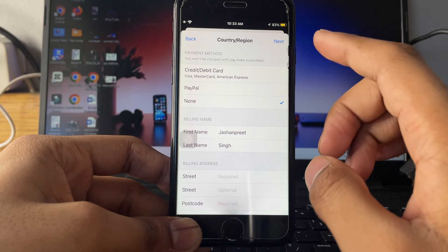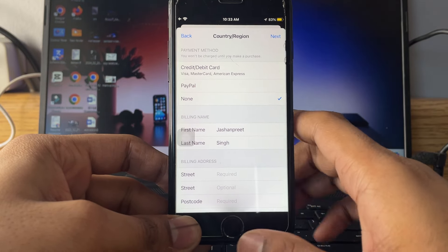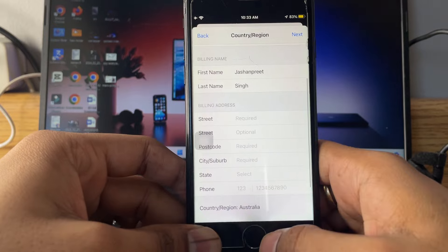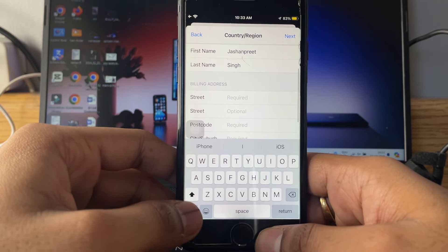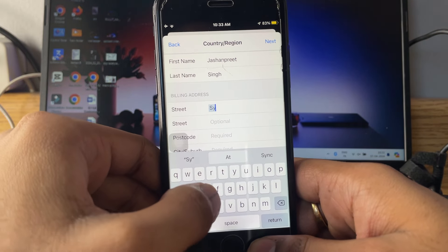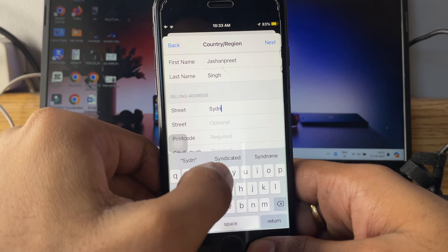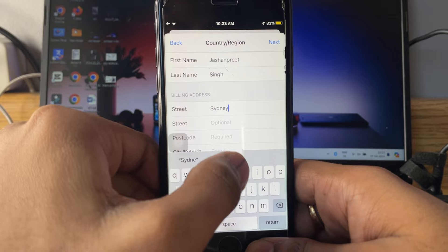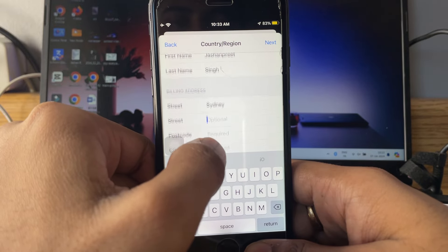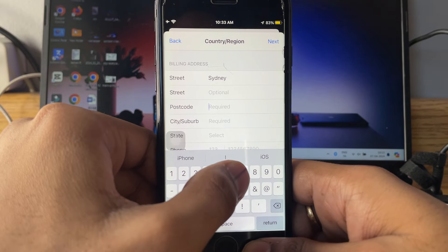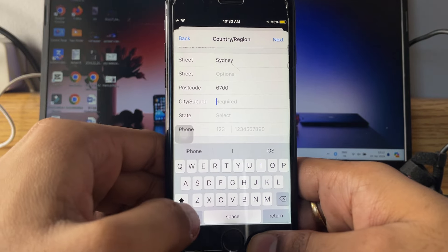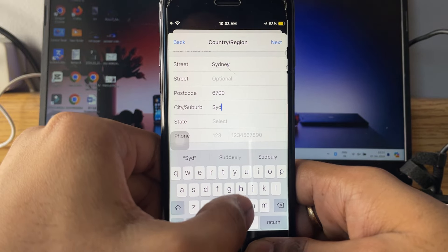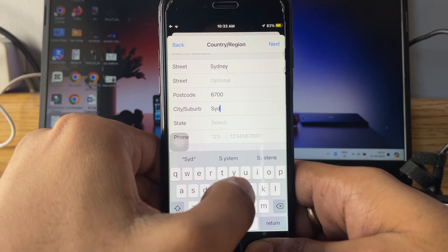In this street, just type here Sydney. So let me type the same information which I have. In the postcode you have to enter 6700, and then the city again you have to type Sydney.